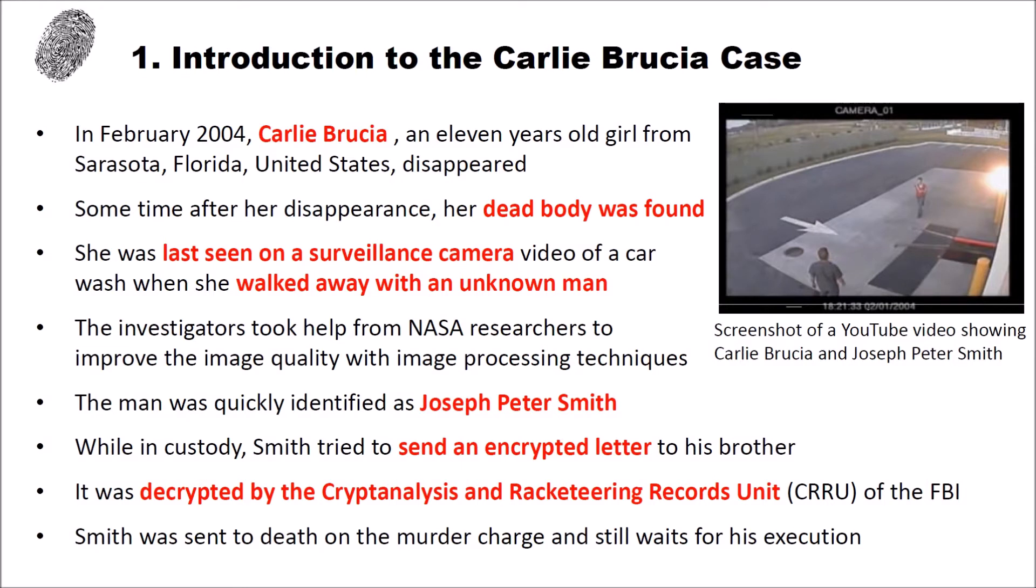And the letter was decrypted by the cryptanalysis and racketeering records unit or CRRU of the FBI. And Smith was then after that sent to death on the murder charge and still waits for his execution today.